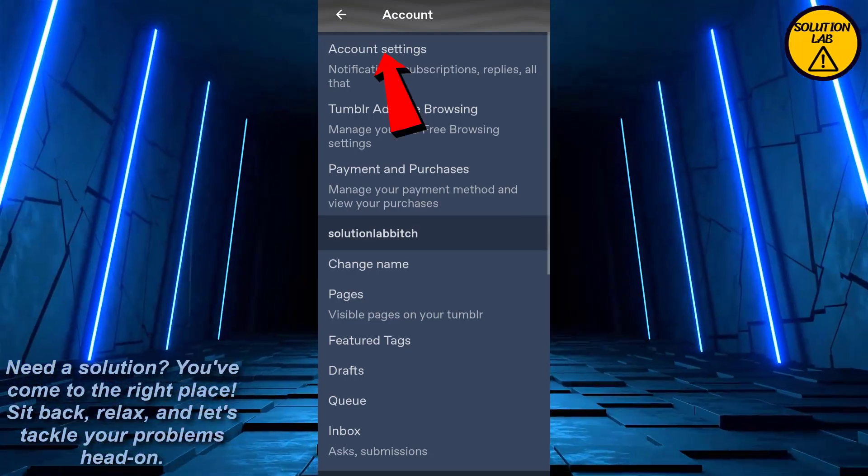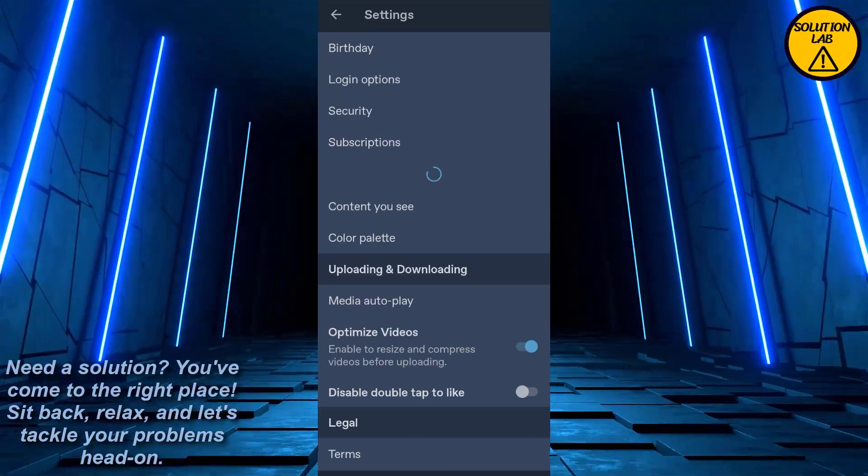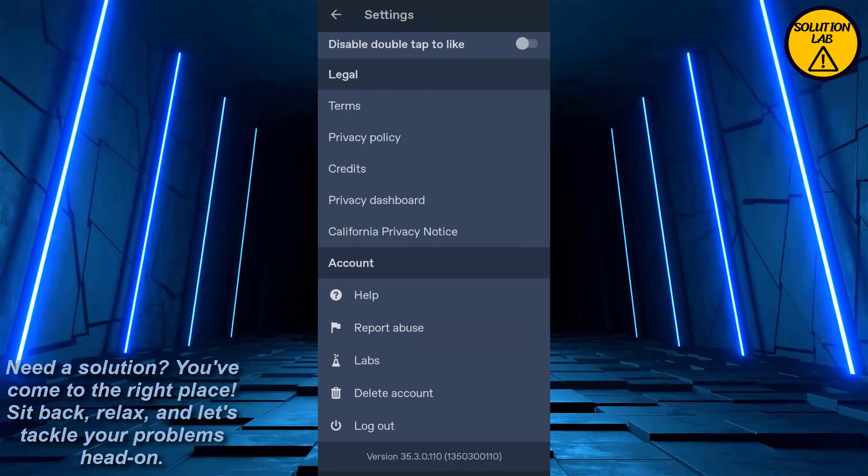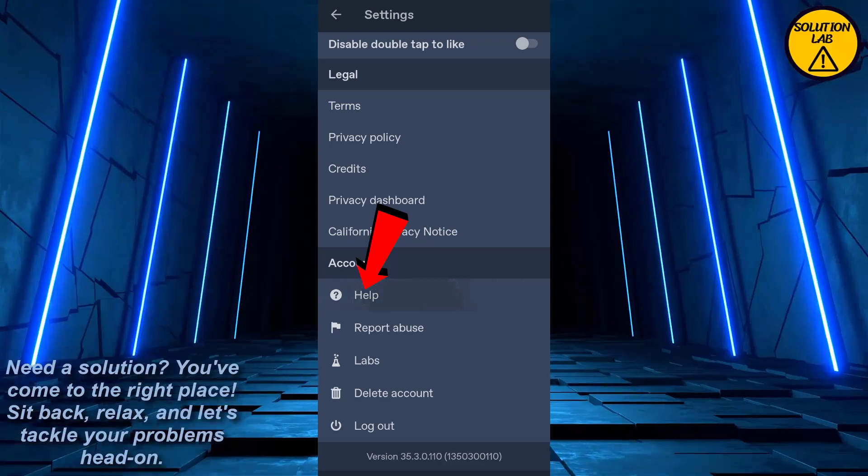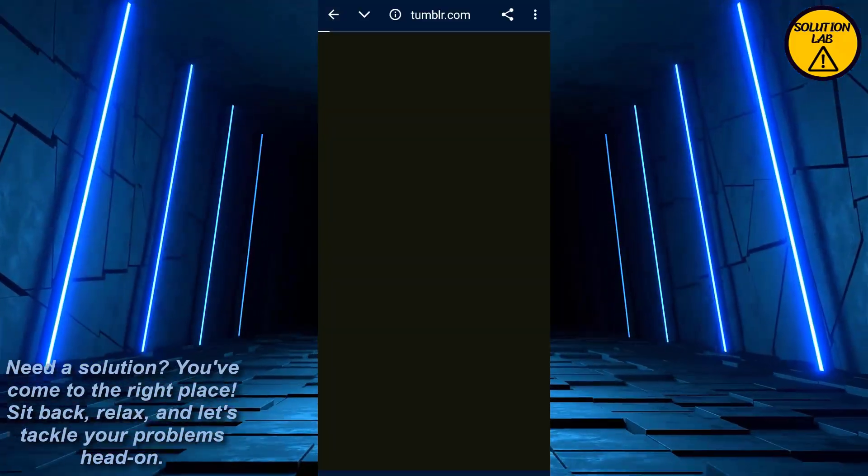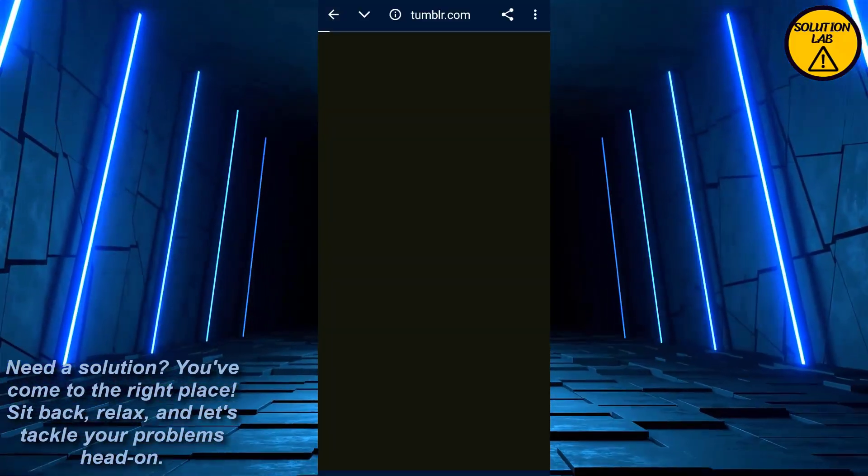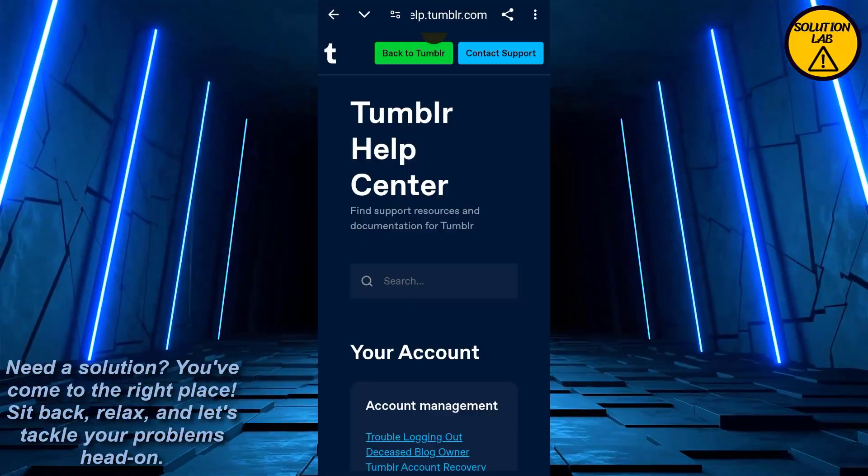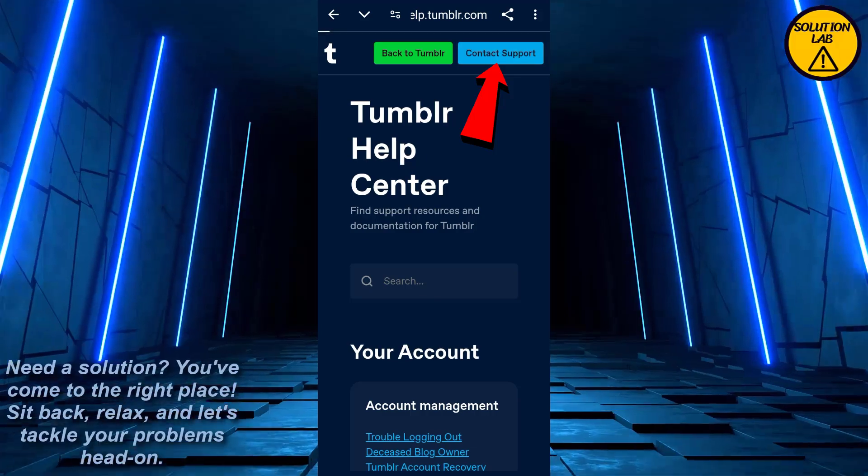From here, scroll down and what we have to do is go to the help center. Once you're redirected to the help center of Tumblr, from here what you can do is contact support at the top right.